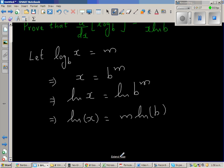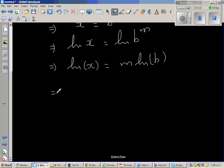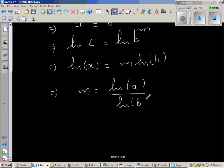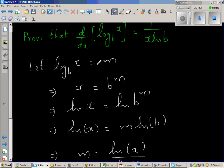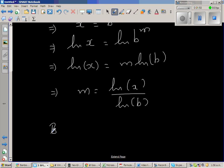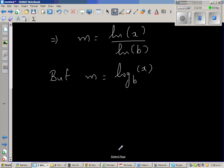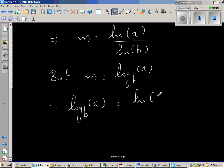Dividing both sides by natural log of b, I can say m is nothing but natural log of x over natural log of b. What is m? m is log base b of x. Therefore, log base b of x is equal to natural log of x over natural log of b.